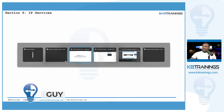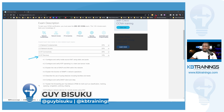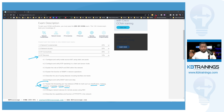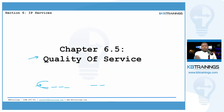And if you go under the exam blueprint of the CCNA 200-301, under IP services and 4.7, we need to explain the forwarding per-hop behavior or PHB for QoS, such as classification, marking, queuing, congestion, policing, and shaping. We're going to cover this point here. And by the end of it, you will be very comfortable going to the exam knowing what QoS is and what techniques are used for QoS.